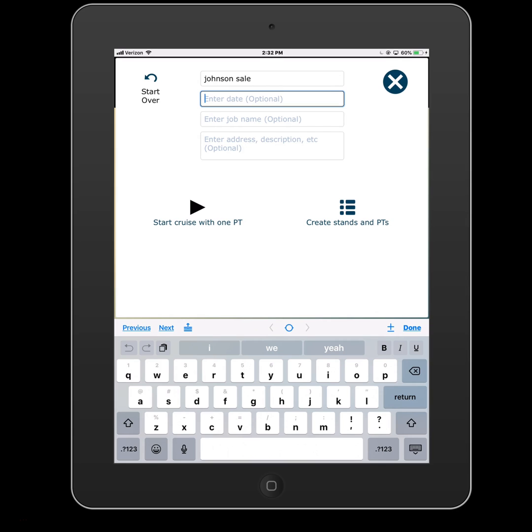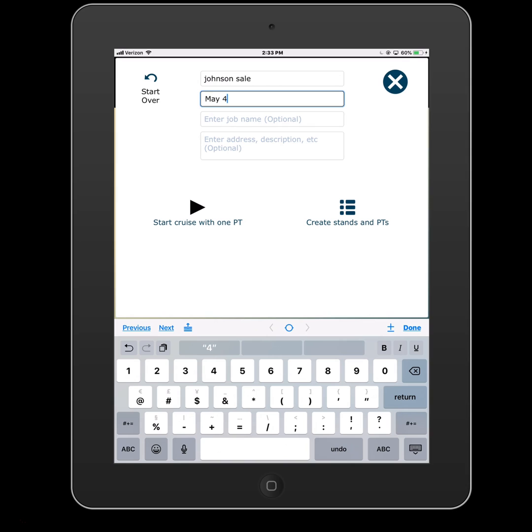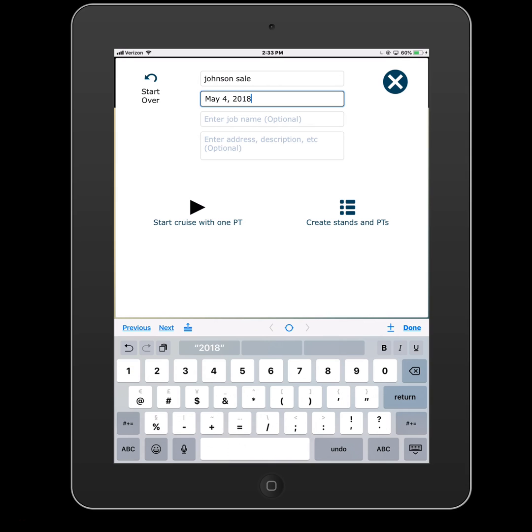And this wants to be the date that the data was acquired in the field. It could be the date that the bid goes out. So it's the date that's going to show up. So we'll say May 4th, 2018.